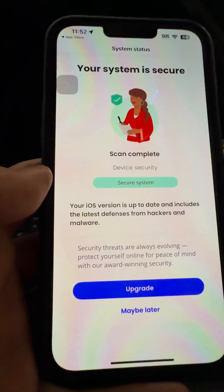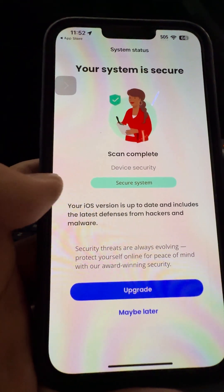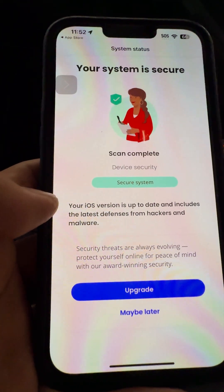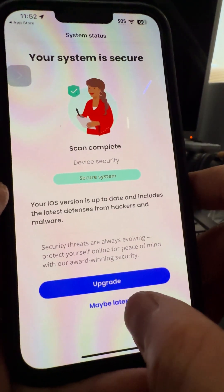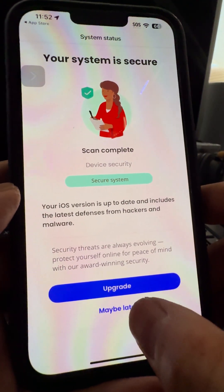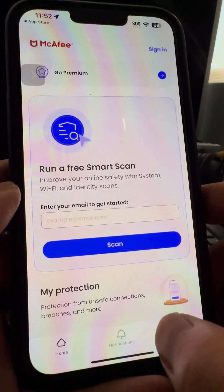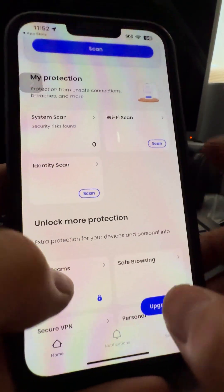It'll let you know and give you an idea that this is secured. After it's done, it'll let you know your system is secure. And if you want to choose to upgrade, you can do that, but you can also just skip out of it and choose Maybe Later.